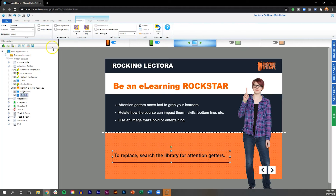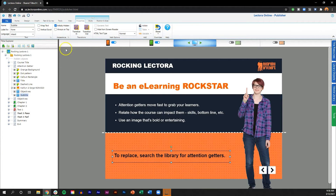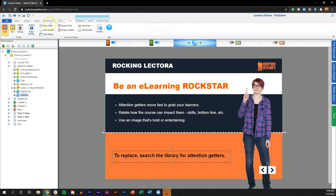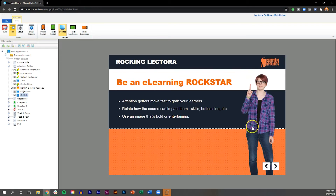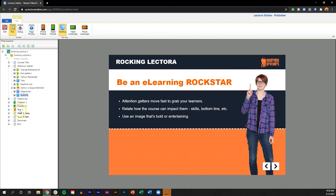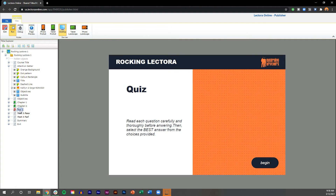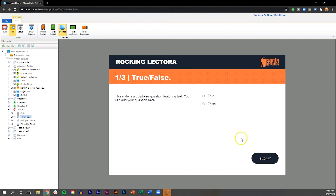By selecting an object in the Project Explorer and navigating to its properties tab, you can initially hide an object from view. This prevents the object from appearing when the page first loads. The object will only be visible when an action is added to make it so. This is useful for things like question feedback that you only want to appear after the user has answered the question.